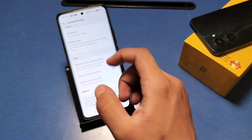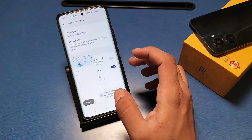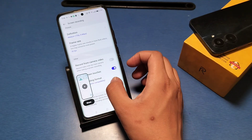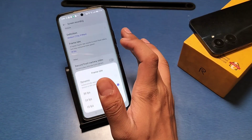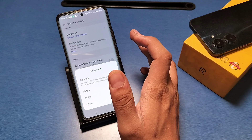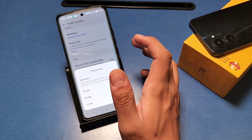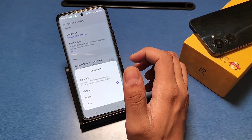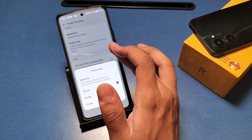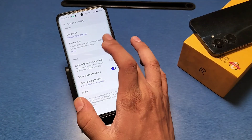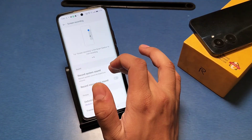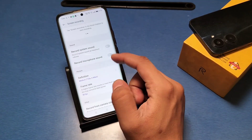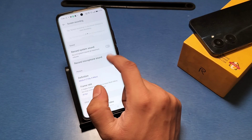First stop the recording, then you can press this tick option. You can choose the frame rate you want — 30 fps, 24 fps, or dynamic, which is auto-adjustable according to your phone. There is also a record microphone sound option which you can turn on.